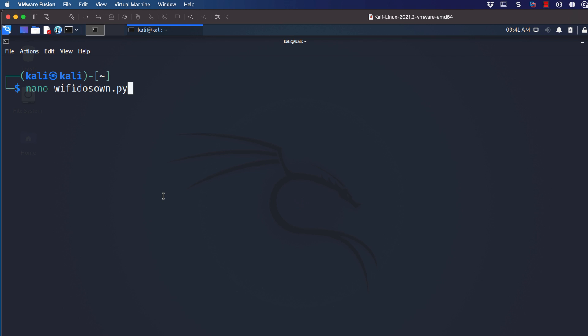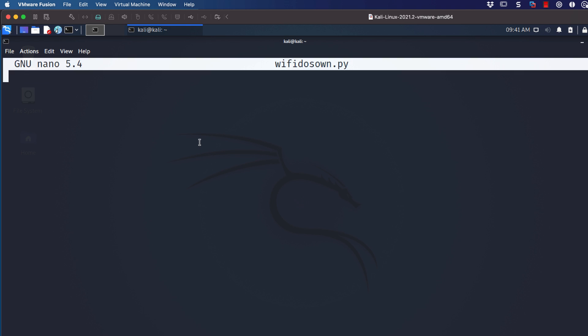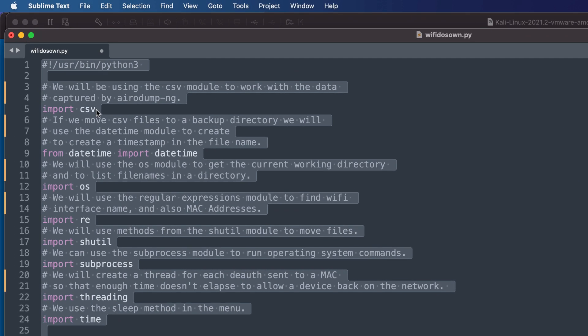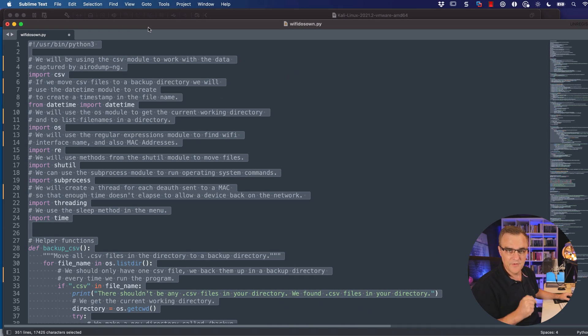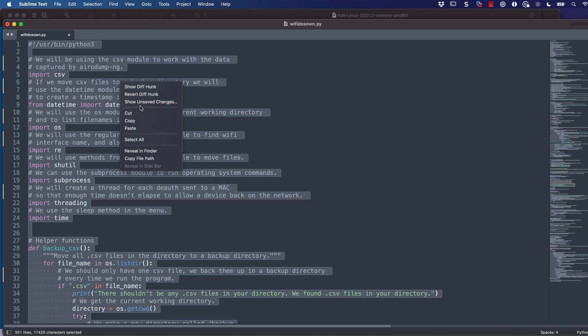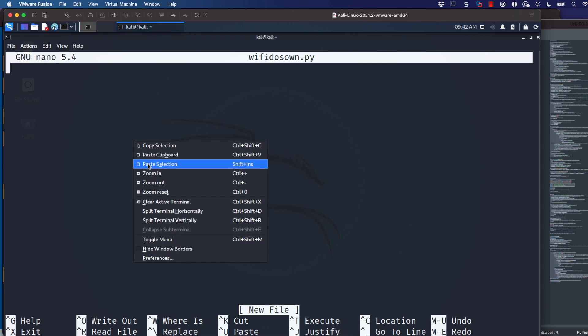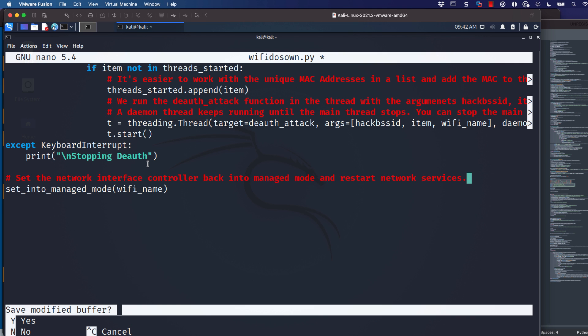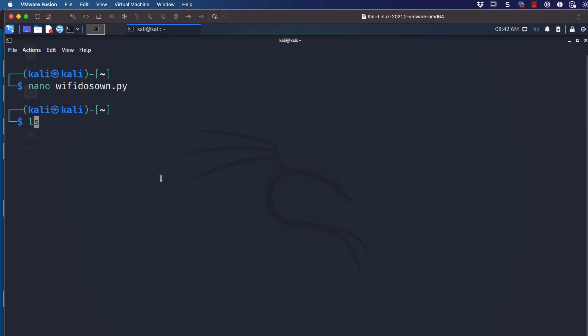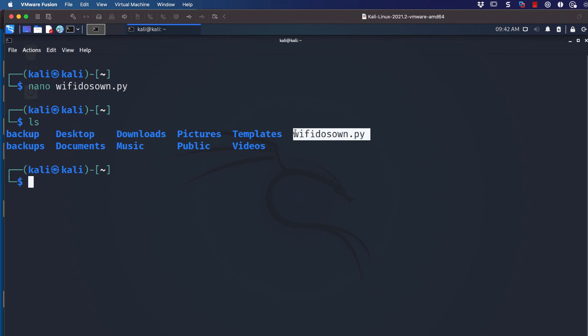I'm going to run a denial of service attack against a Wi-Fi network and own it so that specific devices have access while others don't. I'll knock off this Windows laptop and knock off an iPhone, but allow one iPhone to continue using the Wi-Fi network. I'll open Nano, copy in the script — the link is below on my GitHub page — then Ctrl+X, Y to save, and press Enter. When I type ls, I have the file, and I can use sudo Python3 wifi-dos-own to run it.